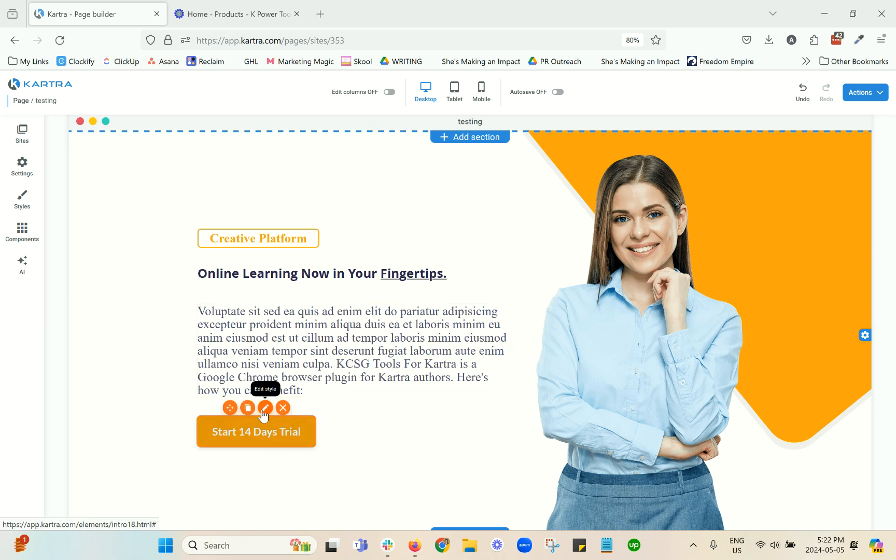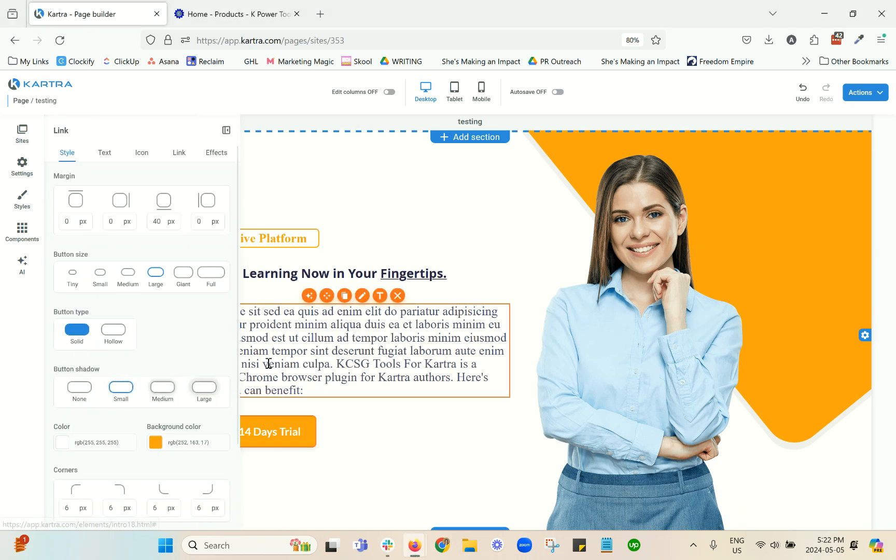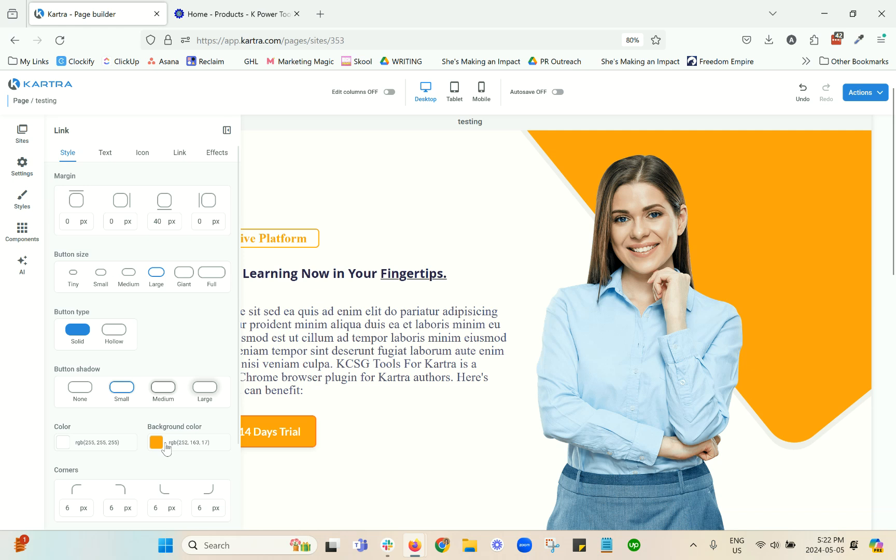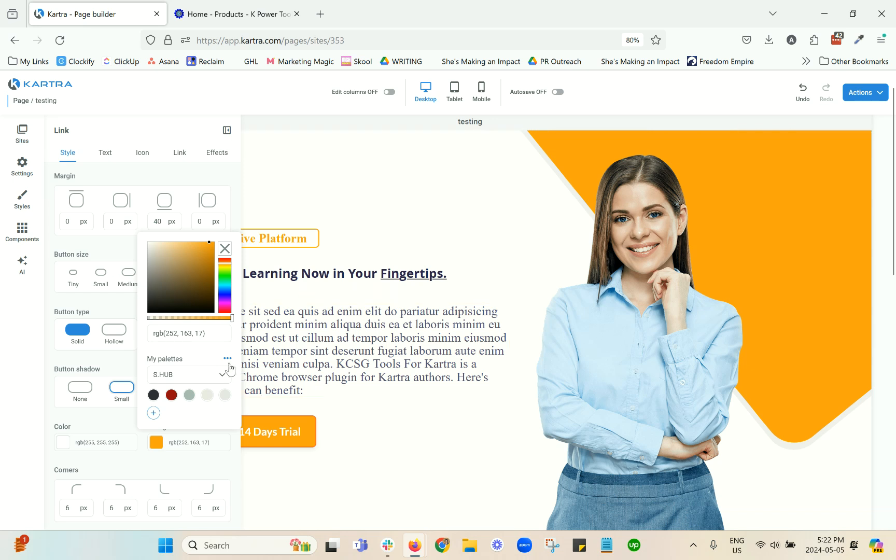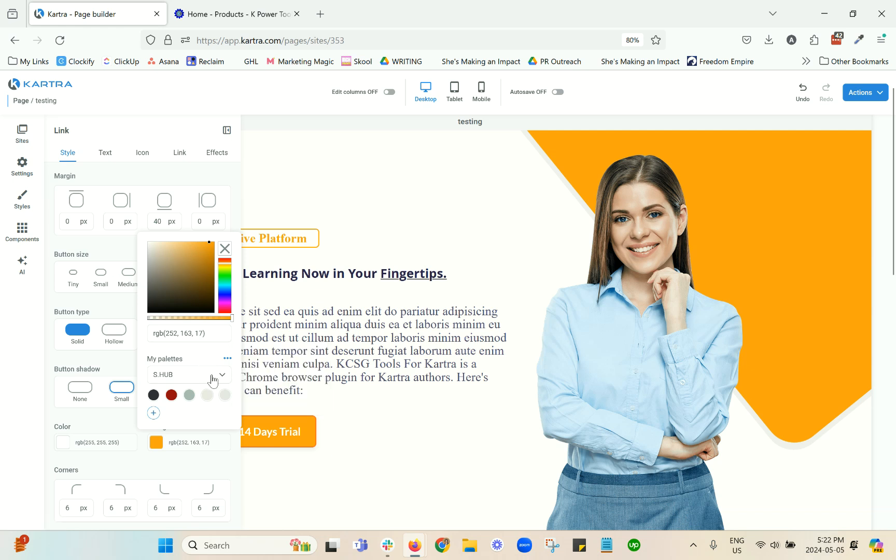Now let's talk about colors. So you can set a color palette and the way that you would do this is when you come in to edit any colors for backgrounds, buttons or anything like that. You're going to see this and then you can click to create a palette.